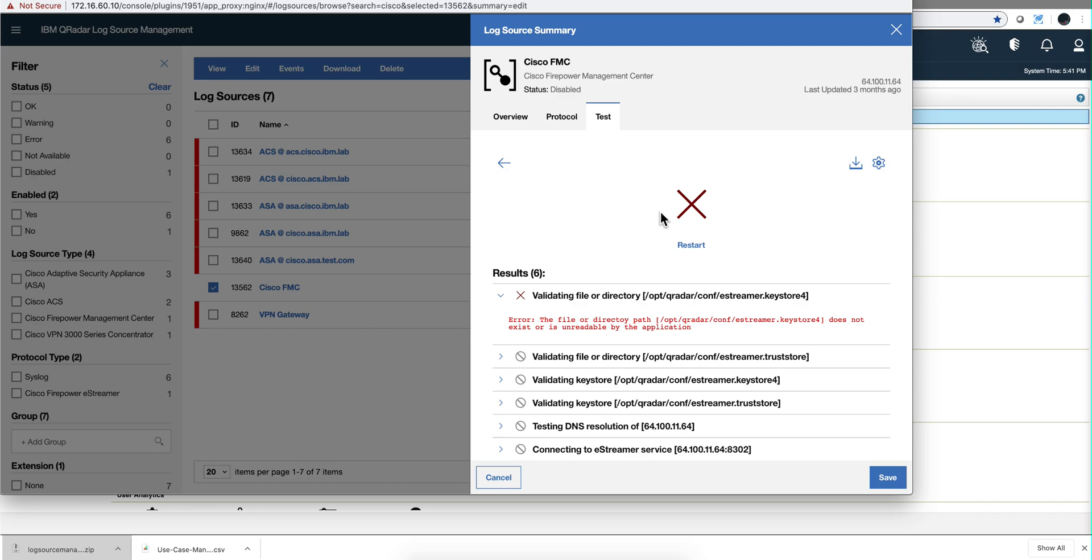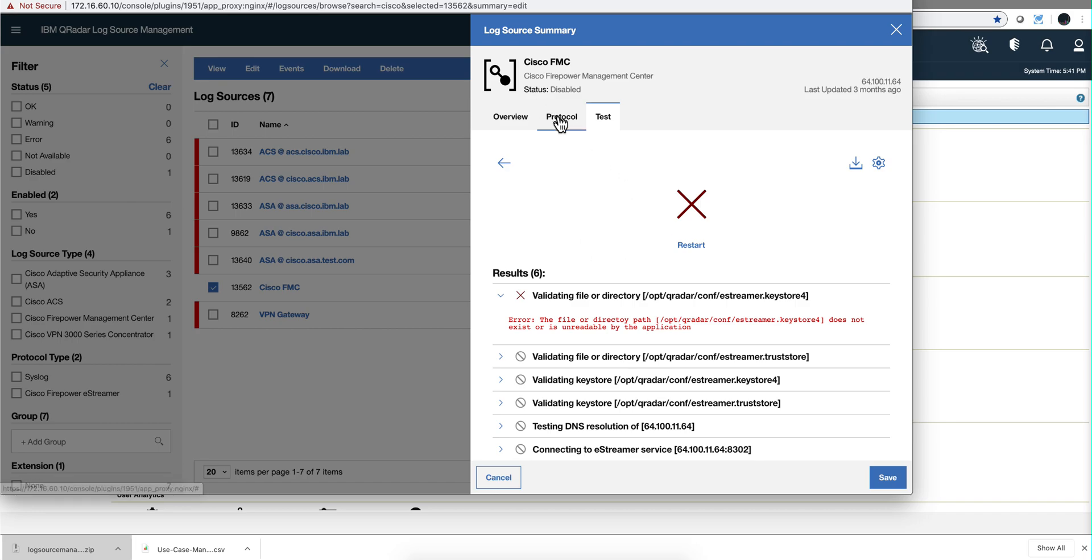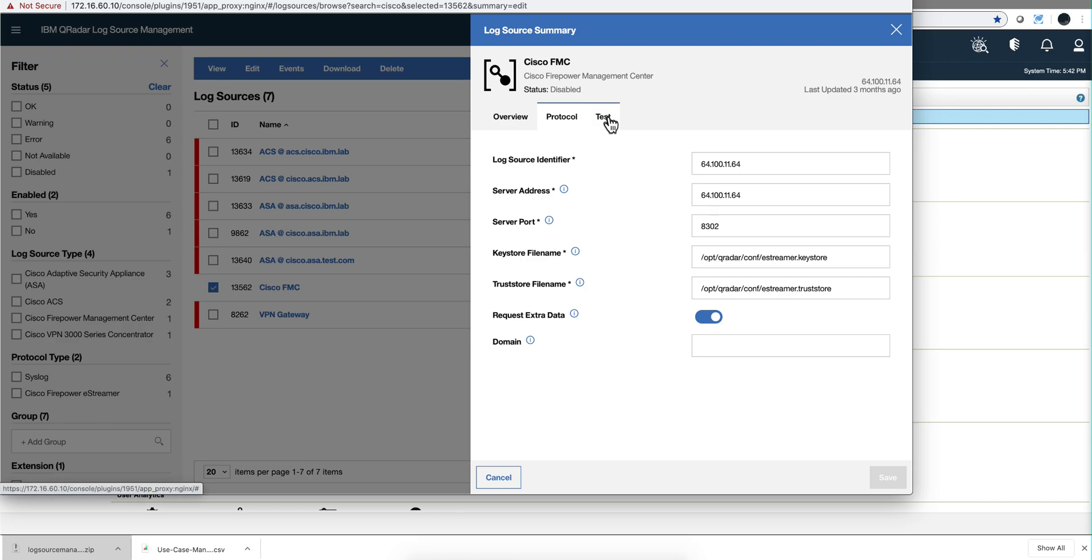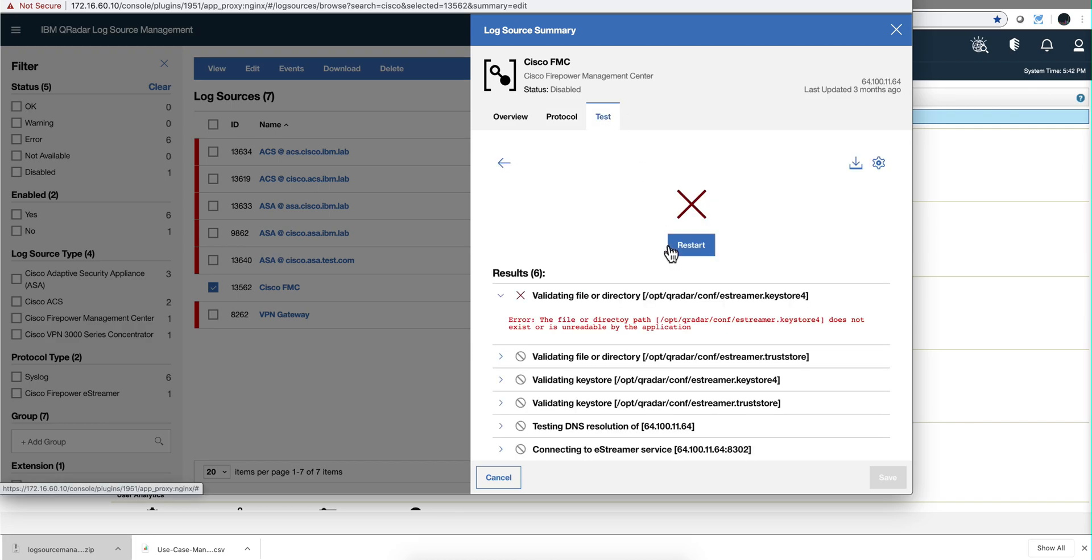Let's say that you fix that problem. Again, you are testing this thing now, so you put the right name and proceed with the actual test. Again, no need to save, and you rerun the test.